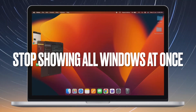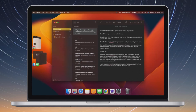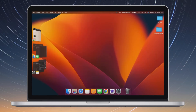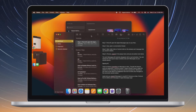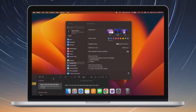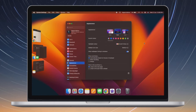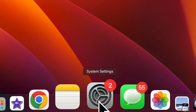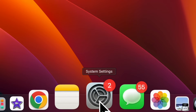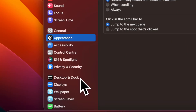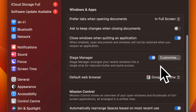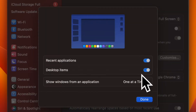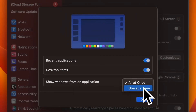Then it's time to learn how to stop Stage Manager from showing all windows from an app at once. Stage Manager displays all windows from an app at once by default. However, you can limit Stage Manager to show only one window at a time. To do so, open System Settings, click on Desktop and Dock, ensure Stage Manager is turned on, click on Customize, then click on the drop-down menu next to 'All at Once' and choose 'One at a Time'.